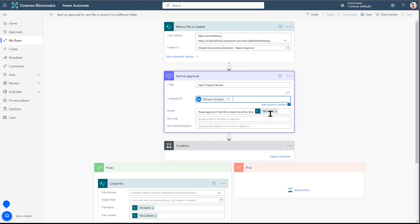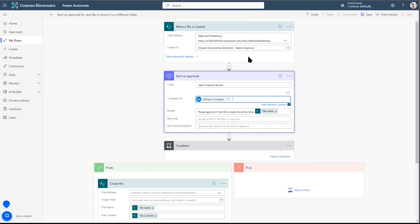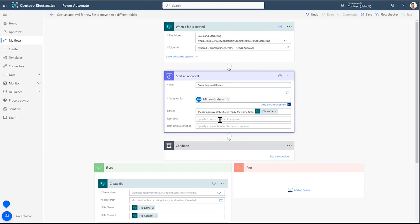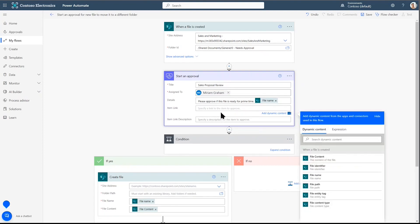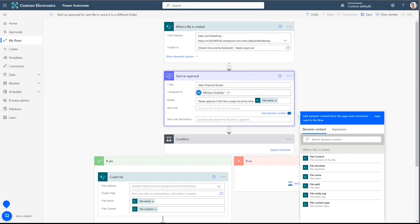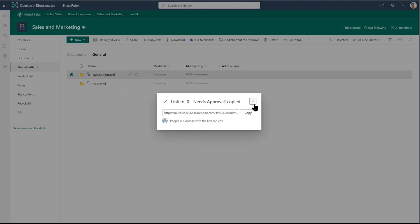There's already a pre-filled line here. Please approve if this is ready for prime time. And we'll leave the file name. This is called dynamic content. Items that are created because of the above actions get filtered down. They flow down onto the next fields.